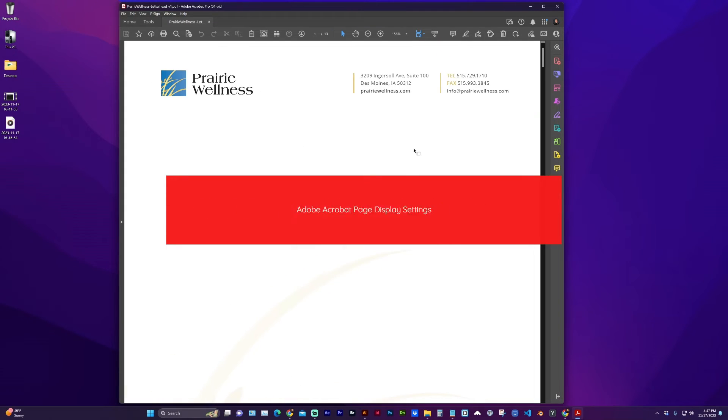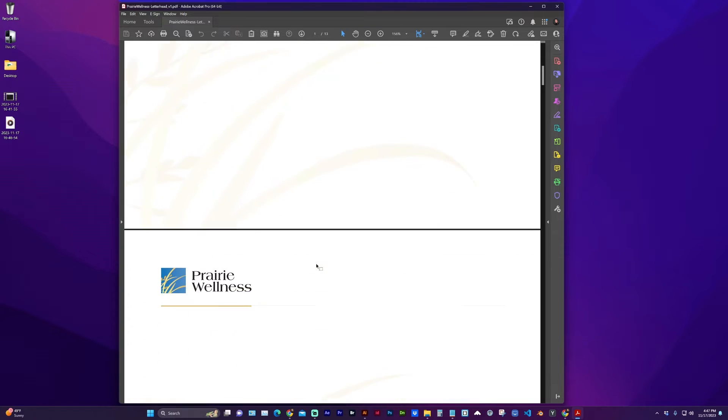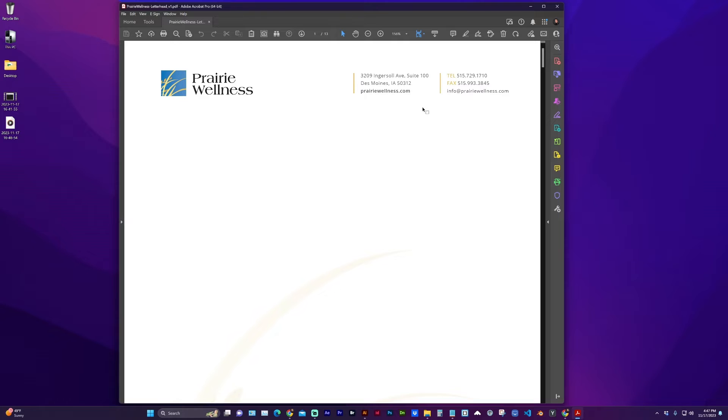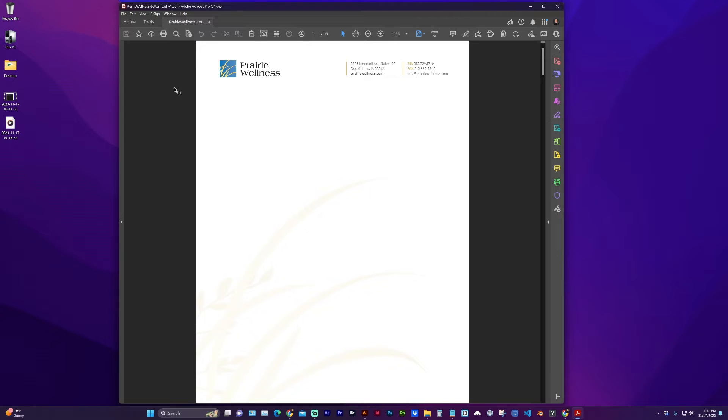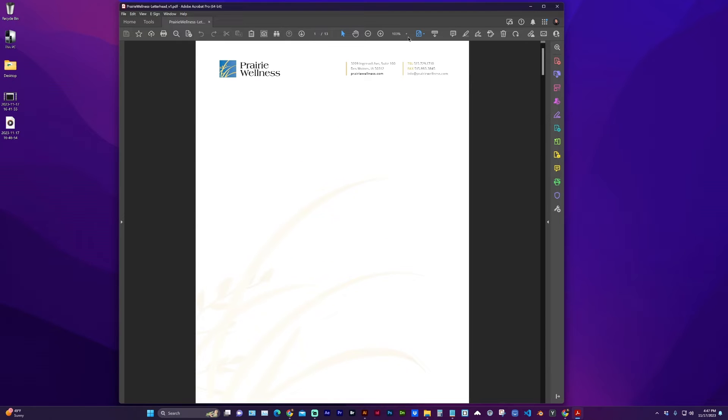So anytime I open a PDF, it fits to width and I have to scroll to see the pages. Now, 99% of the time, I want it to fit the page so I can see the entire thing, and I want it to scroll one page at a time.